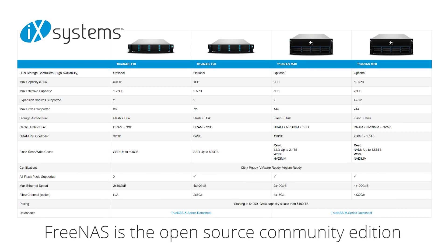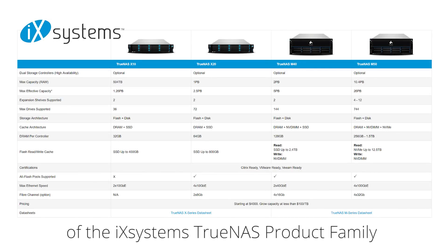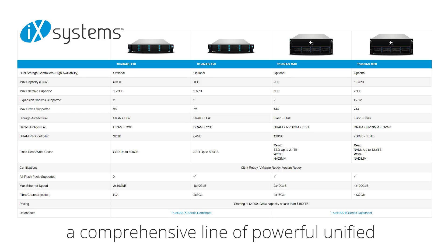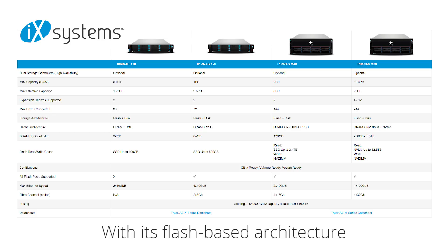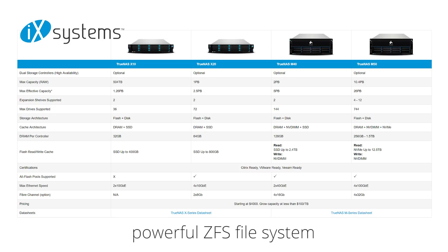FreeNAS is the open-source community edition of the iX Systems TrueNAS product family, a comprehensive line of powerful unified storage products for organizations of all sizes. With its flash-based architecture, powerful ZFS file system, and award-winning support, TrueNAS Systems provides secure, scalable, and flexible high-performance storage.